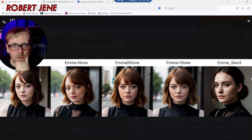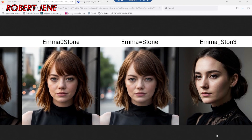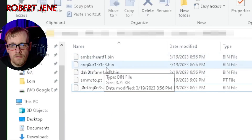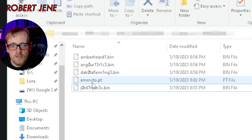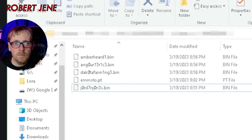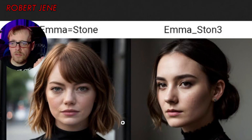Let's bring it up and see how it looks. Emma underscore stone, Emma dash stone, Emma zero stone — still looking like her. Emma equal stone, and Emma underscore stone with a three at the end — does not look like her at all. This is why people use numbers in LoRa names for people. But this proves you don't need a whole bunch of letters and numbers making it hard to read, like these examples here. The problem is I wouldn't remember how to write it, but at least I can put in the first name with the actual name and then something only a tiny bit crazy at the end so the model doesn't know what I'm talking about.